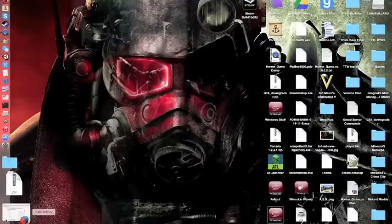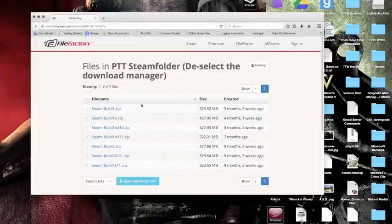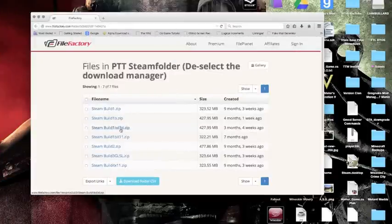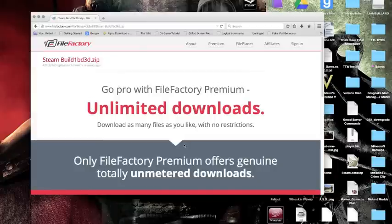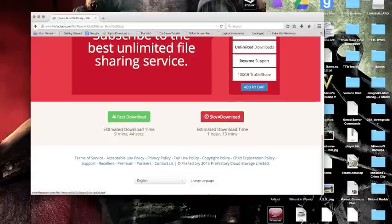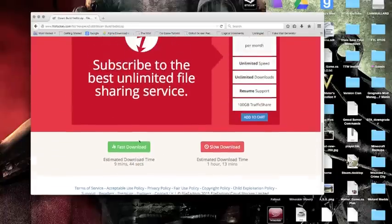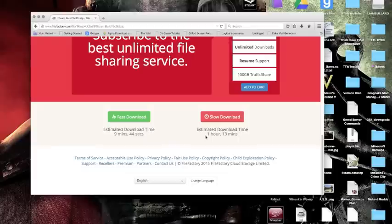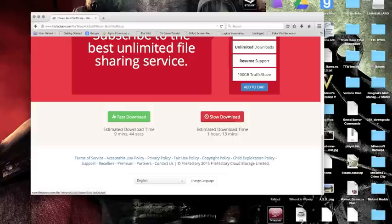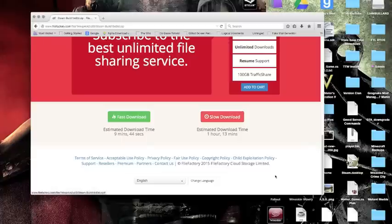This link will be in the description. You're going to want to download SteamBuild1BD3D.zip. Unfortunately, unless you create a paid account, this actually took an hour or so, like 45 minutes to download. You'll click slow download and you'll get a zip file.